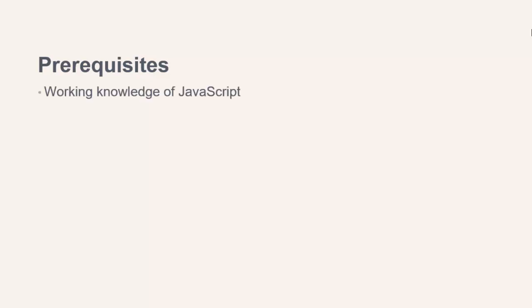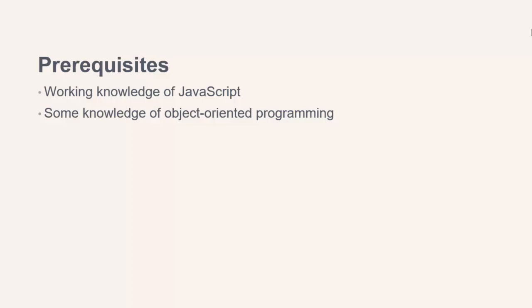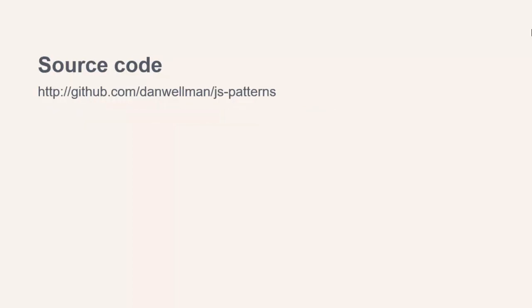This course is aimed at those with some JavaScript familiarity and experience already. If you're interested in the subject of design patterns, I'm going to assume that you have some knowledge of object-oriented programming too, but don't worry, all concepts used in the course will be explained in full. If you don't want to follow along with the code examples, you can just grab the source code for the whole course from GitHub and skip straight to lesson 2.1.